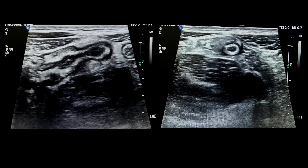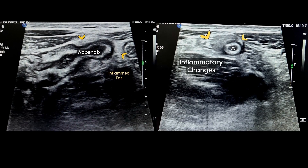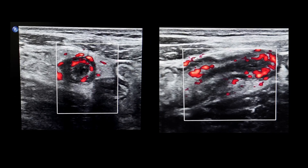Coming to acute appendicitis — as you can see here, there is a thickened tubular structure surrounded by echogenic fat representing inflammatory changes. On Doppler it shows increased vascularity. This was a case of acute appendicitis.